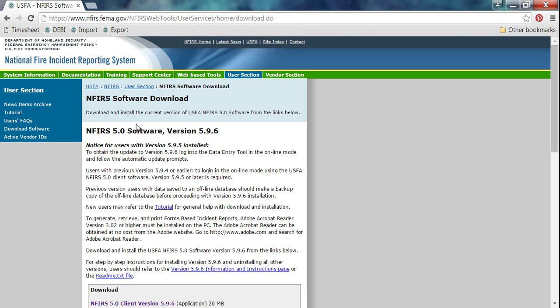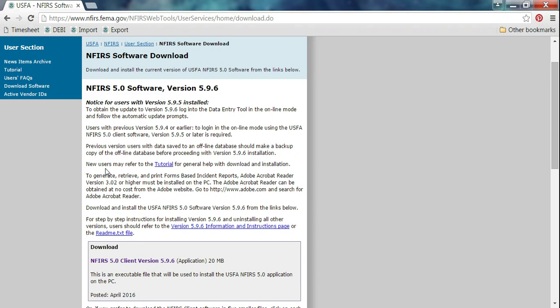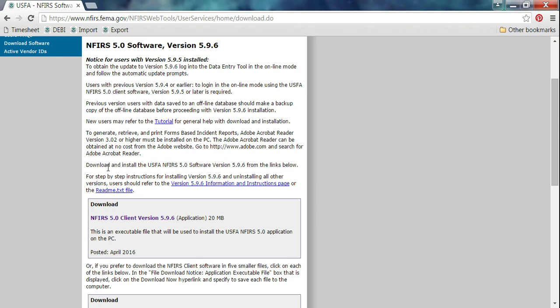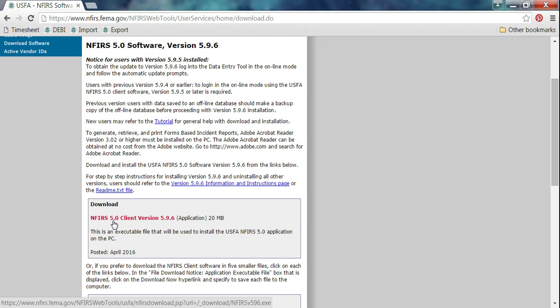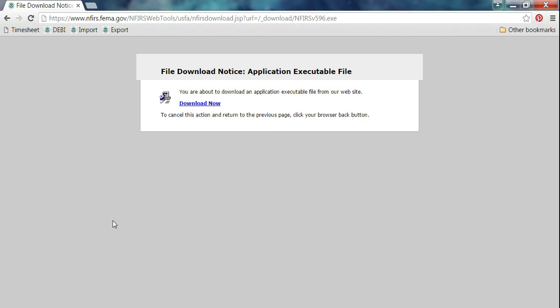Now, this is the page for the NFIRS 5.0 software version 5.9.6. This is what you should see. You may need to scroll down depending on your resolution. Scroll down until you see Download NFIRS 5.0 Client version 5.9.6. We're going to click on that link.